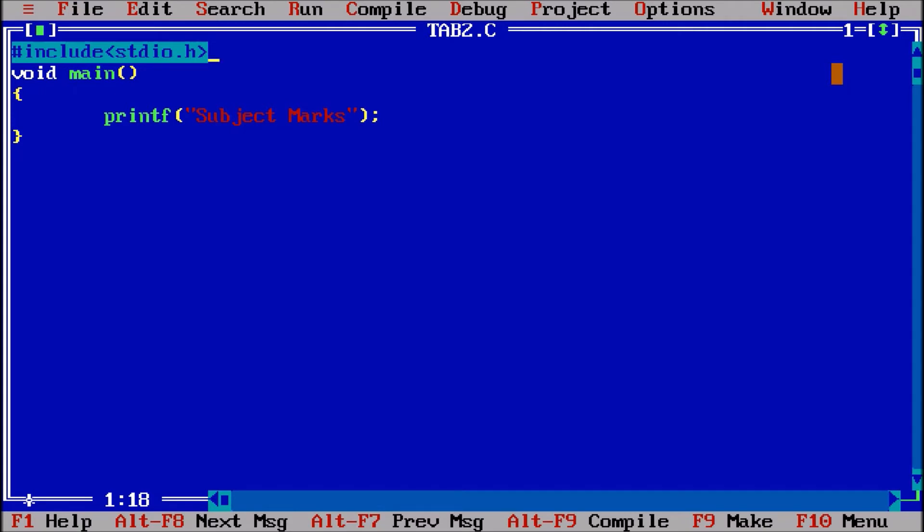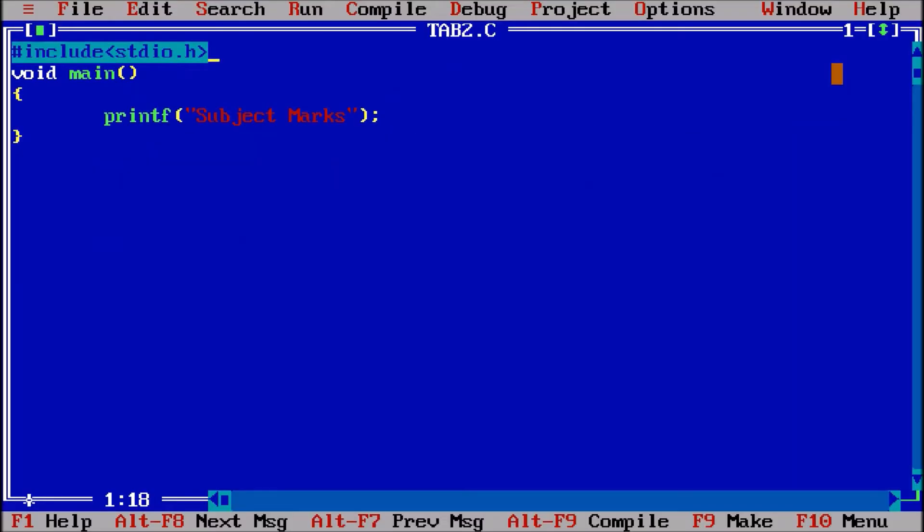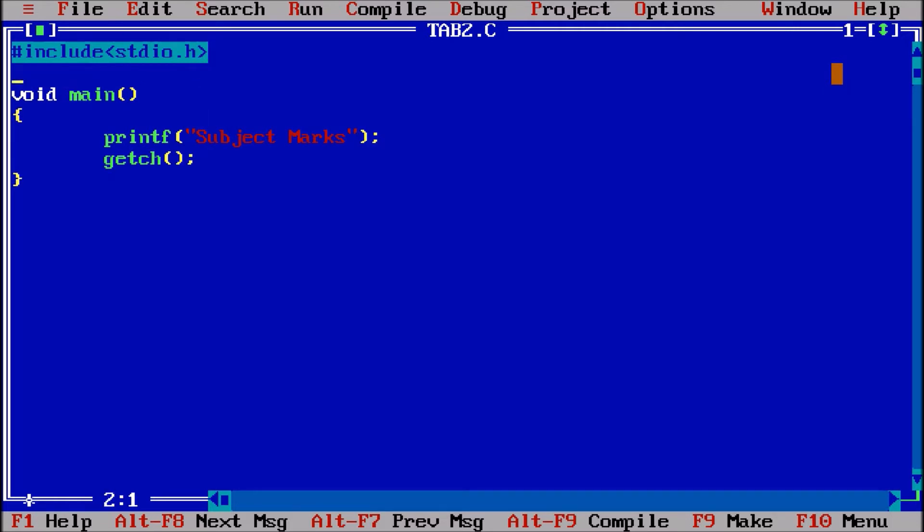Success, alt F5. Subject marks are there. You know that to hold the screen we need the getch function, and getch function is part of your conio.h.